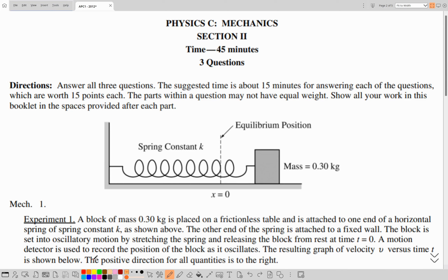Hello APC Mechanics students, today we'll solve the past paper of RQ 2012, exercise number 1.